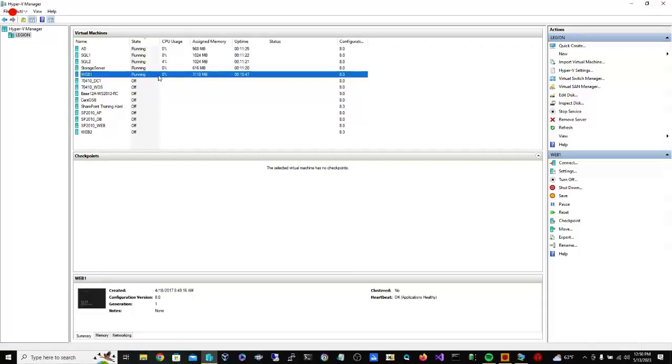So, the purpose of this video is to show you Process Monitor and how to monitor registry changes.